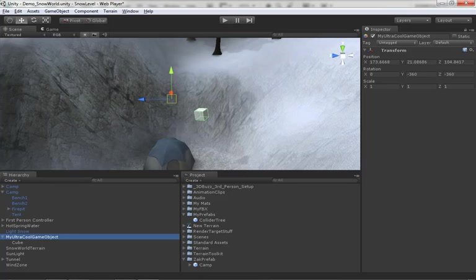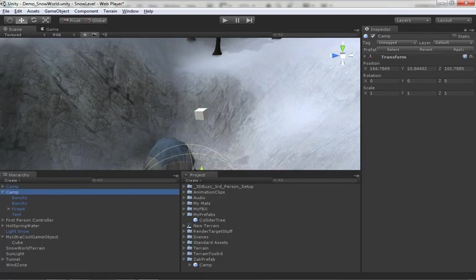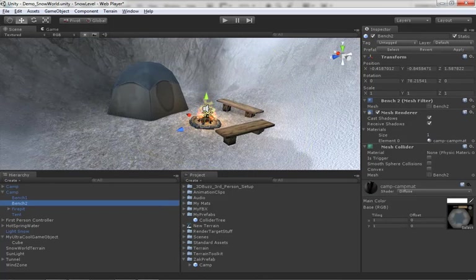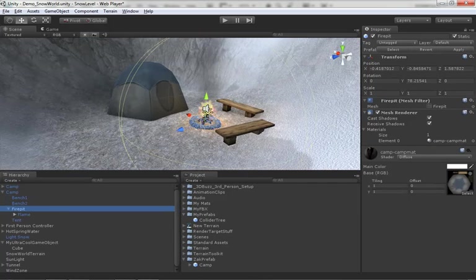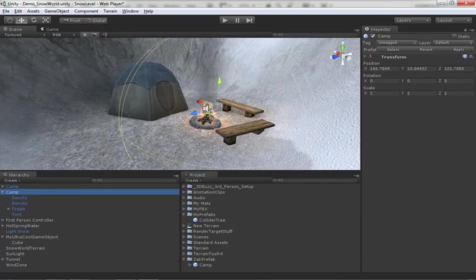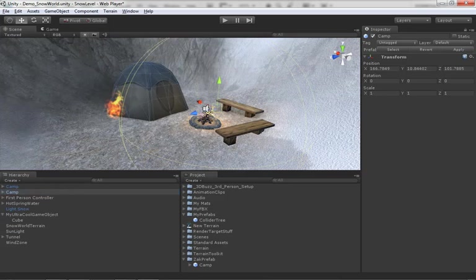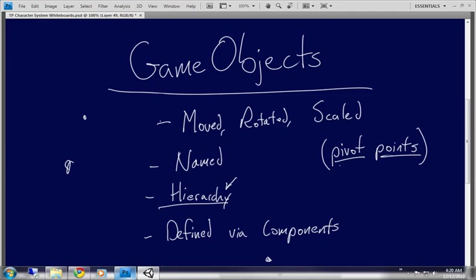You don't even have to think of a game object as a pivot point if you don't want to. For instance, here in the scene we have a Camp game object, and underneath it we have benches, a fire pit with its own sub-hierarchy — all game objects. But the Camp game object is there purely for organization, to keep the hierarchy view readable. The bonus is that if I want to relocate the entire camp, I can move the whole thing in one go by selecting that primary parent game object.